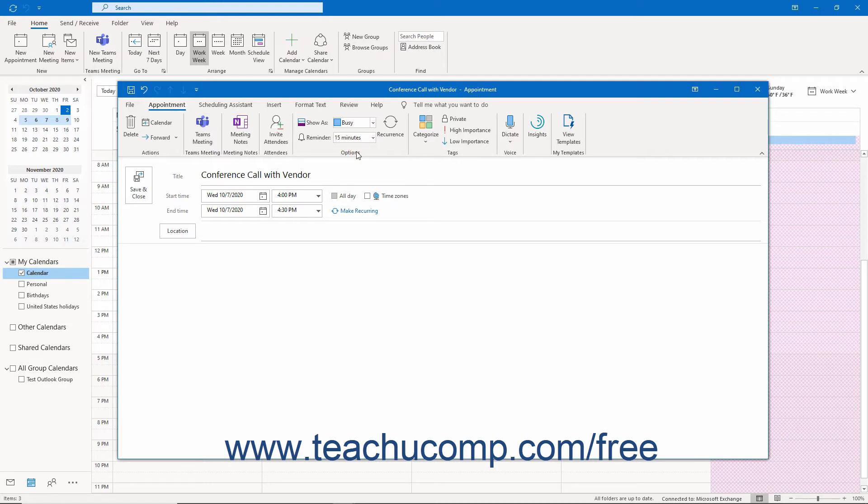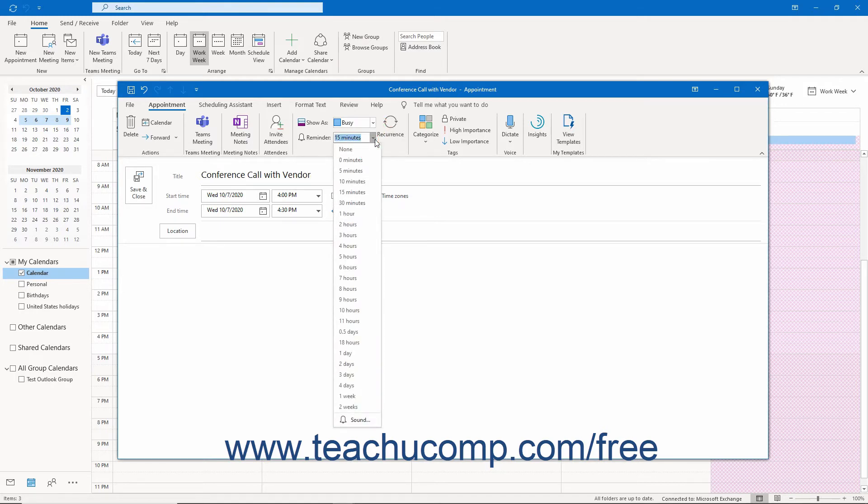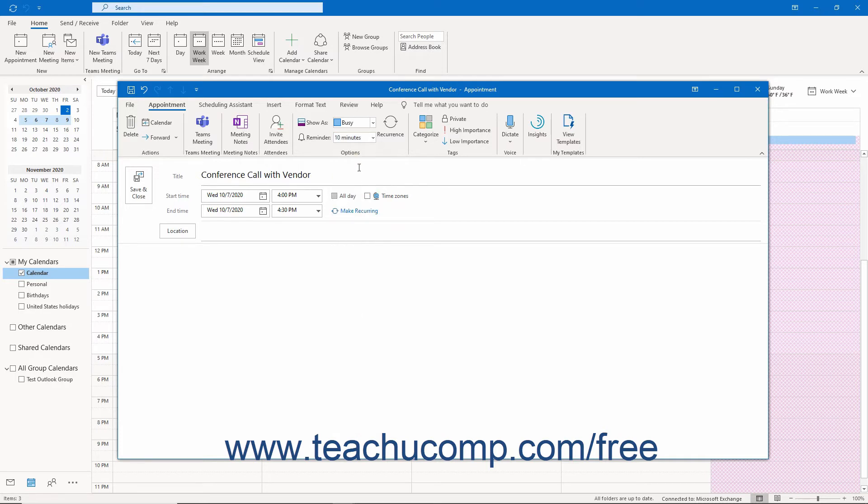To set an appointment reminder, click the drop-down to the right of the Reminder label to select the amount of time before the appointment at which you want Outlook to remind you of the appointment. To disable the appointment reminder, simply select the None choice from the drop-down menu.